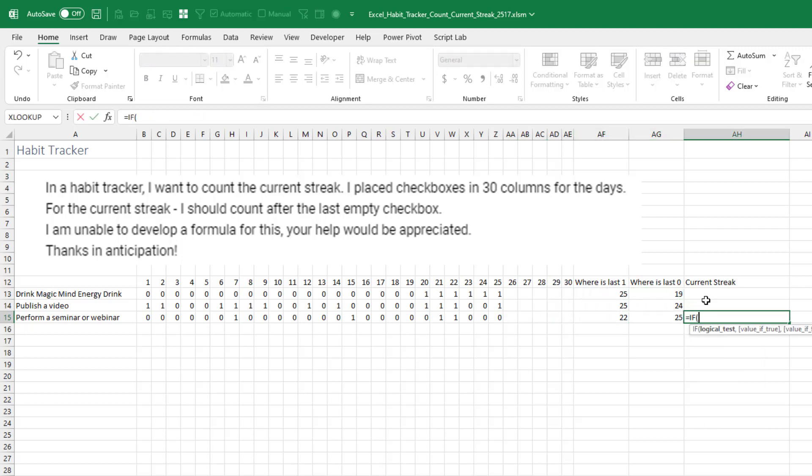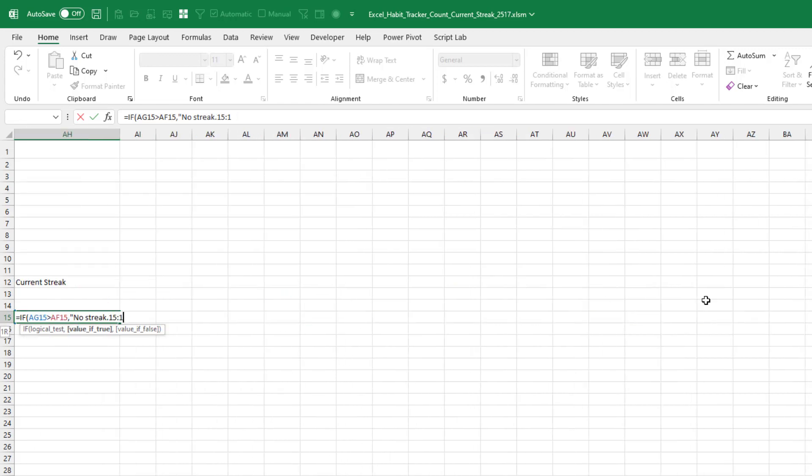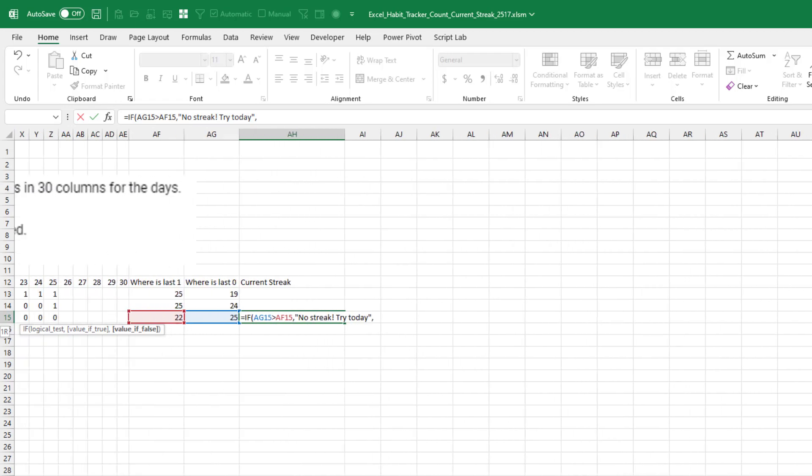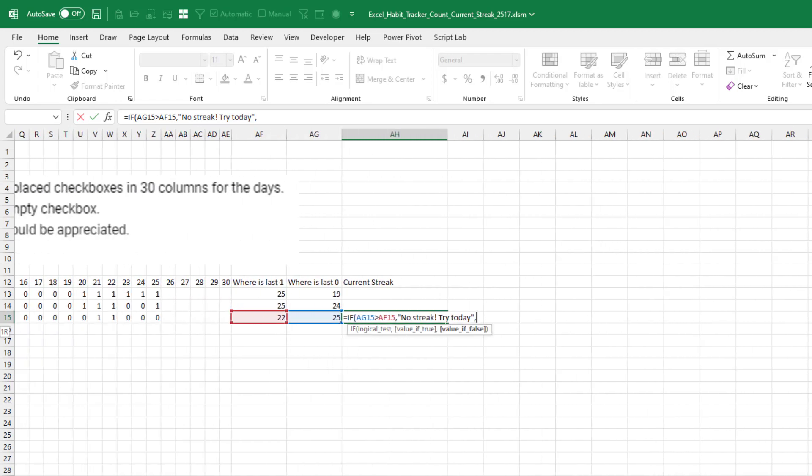Then no streak. Try today. A little bit of motivation there, right? And if that's not true, that means that we're currently in a streak. And that streak is going to be where is the last one minus where is the last zero.